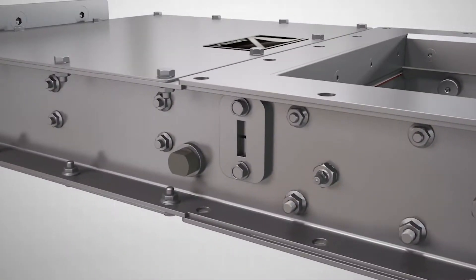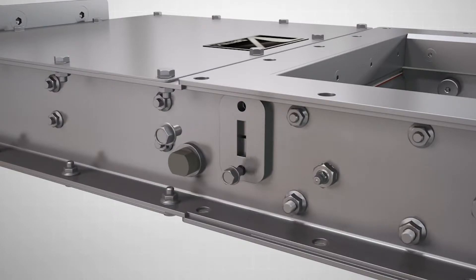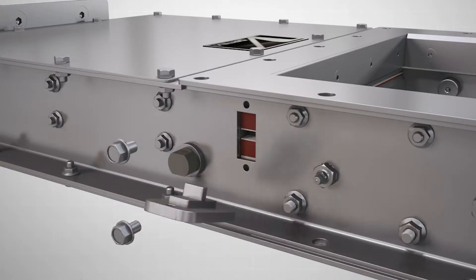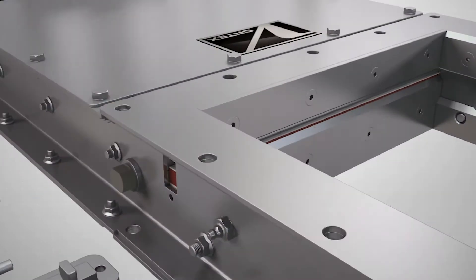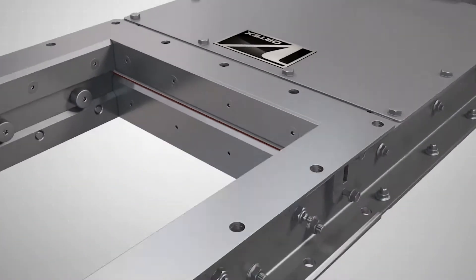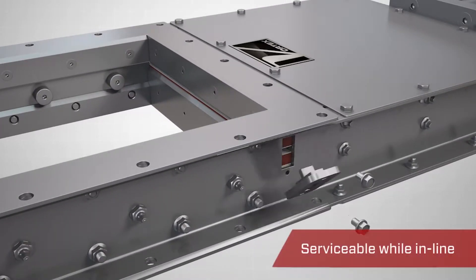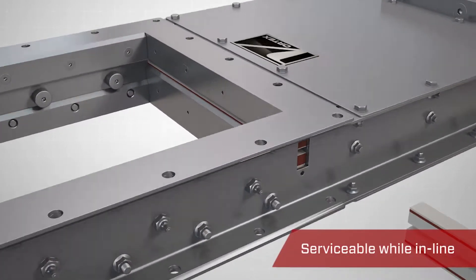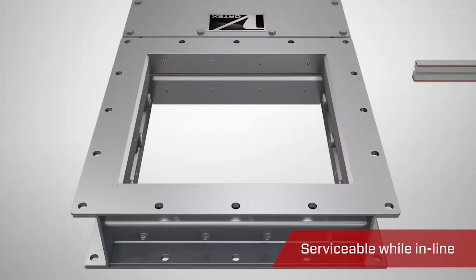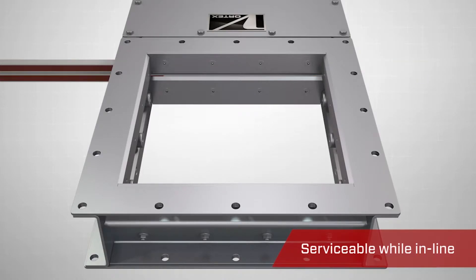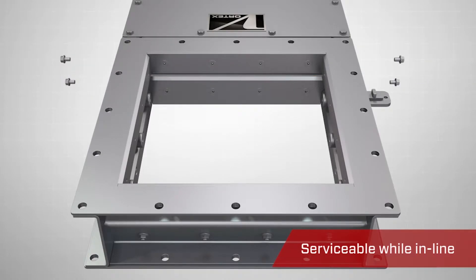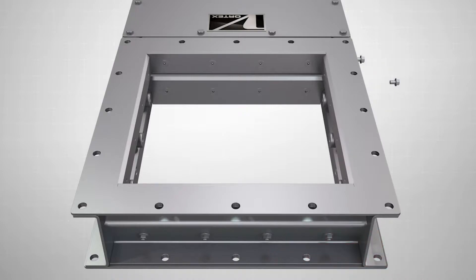Our precision engineered hard polymer seals provide a dust tight seal across the gate and can be easily replaced while the valve is in line. Replacement seals can be easily installed by simply removing the side access doors and pushing through the new seals.